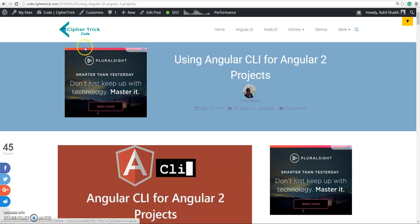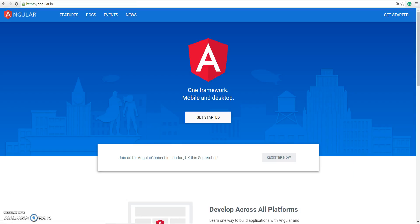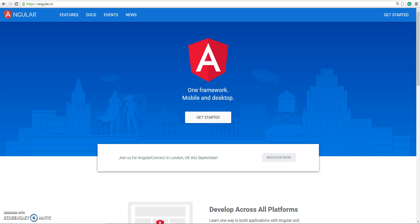I think that's it with Angular CLI. It's a pretty simple tool to use - there's nothing fancy about it. I'm just showing you in this series because we'll be going forward, we'll be using some of these commands to scaffold our Angular app. So that's it for this video. Until next time, peace.